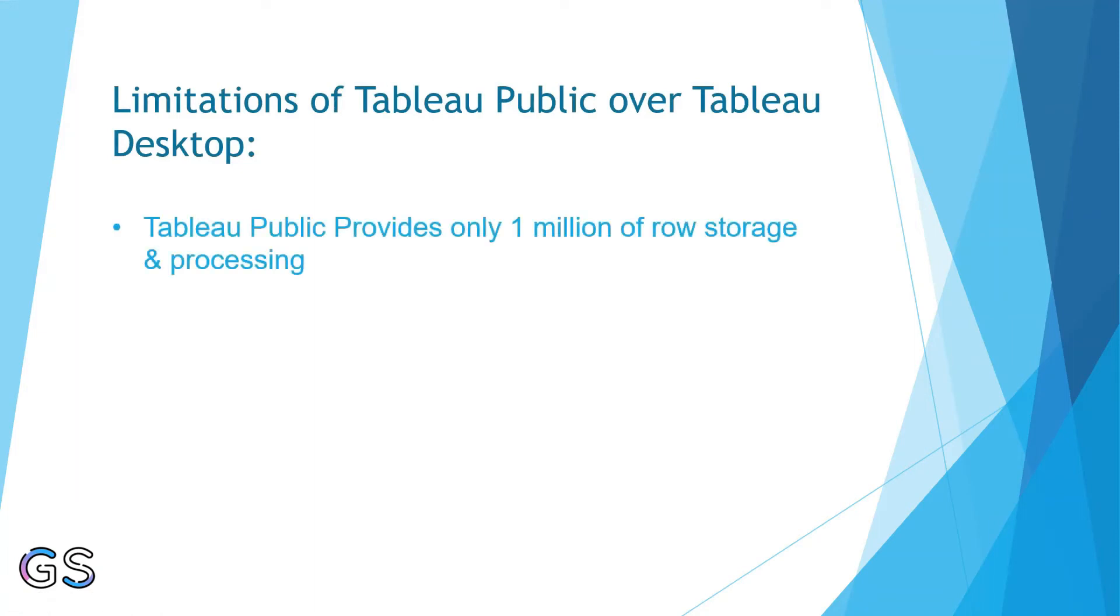Which means you can only practice with a huge dummy data because real-life data is way huge than this. But as a beginner, this row limit of 1 million rows is much more than sufficient.